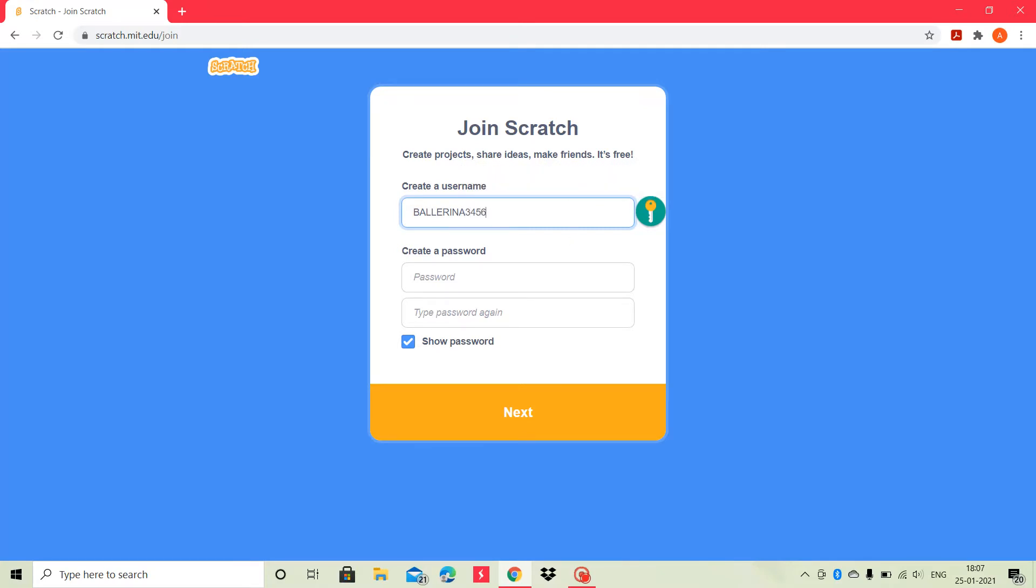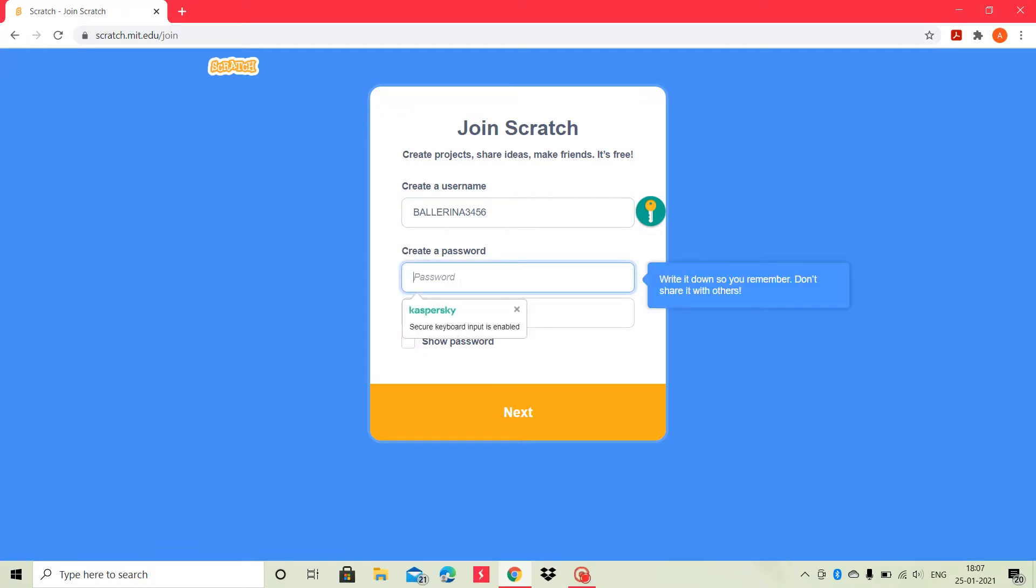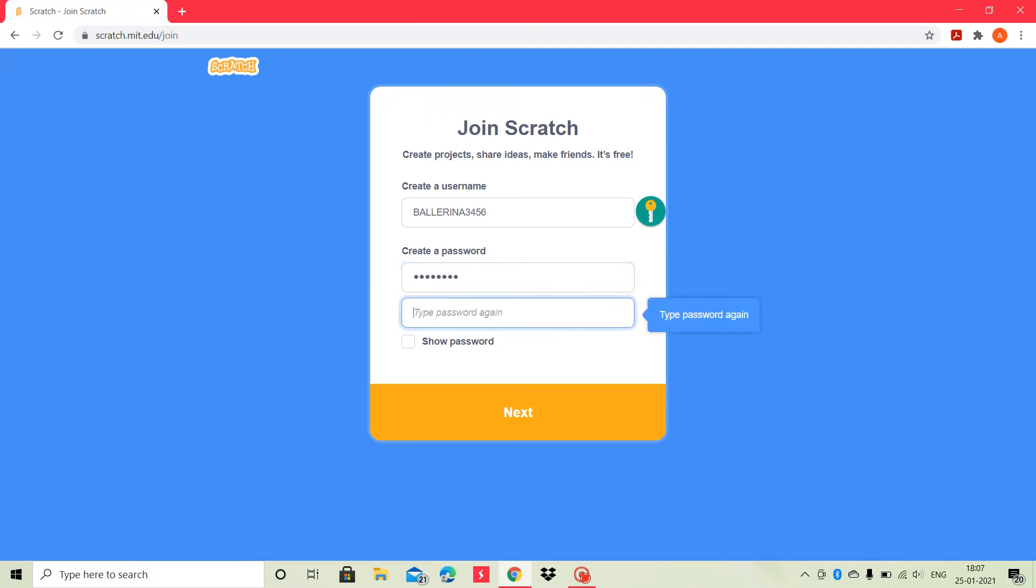And then, we have to create a password. You don't have to share it with others. I will create my password. And then, again type the same password for confirmation.